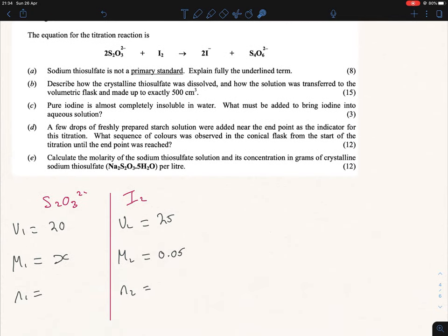So iodine is in the conical flask and thiosulfate is in the burette. Our ratio N from the equation is 2:1 — so we put 2 for the thiosulfate side and 1 for the iodine side. When you do that out, you get your molarity equal to 0.125 moles per liter.